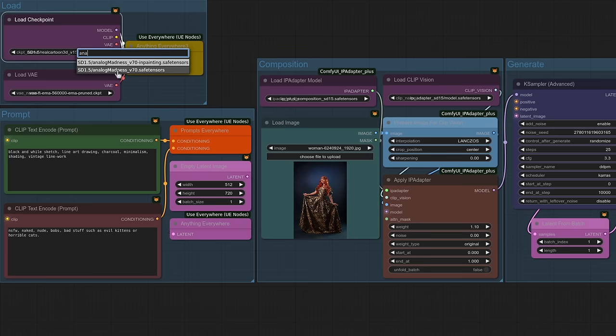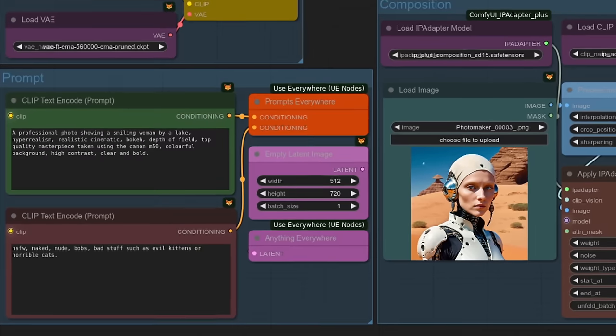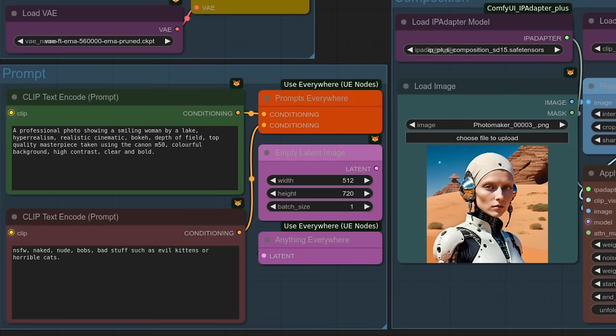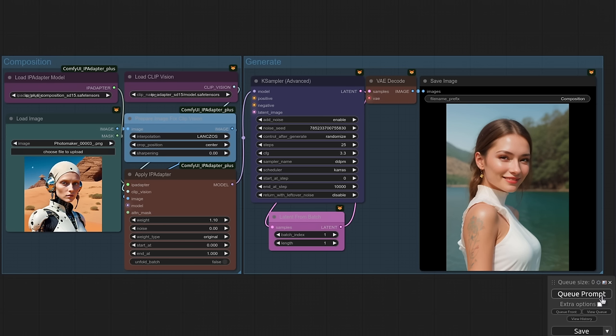Another easy change you could make is the model you're using. Up until now, I've been using real cartoon 3D, so changing to something like Analog Madness, along with a more photorealistic style prompt, will also change the output quite considerably.